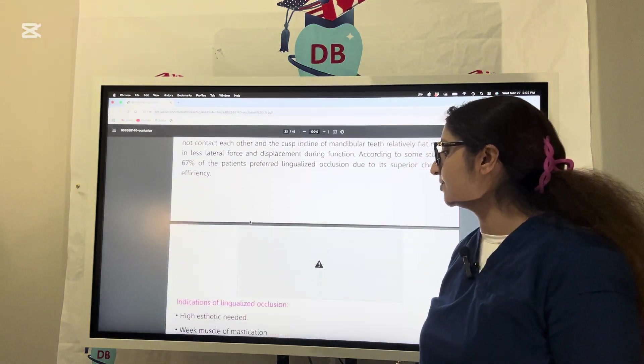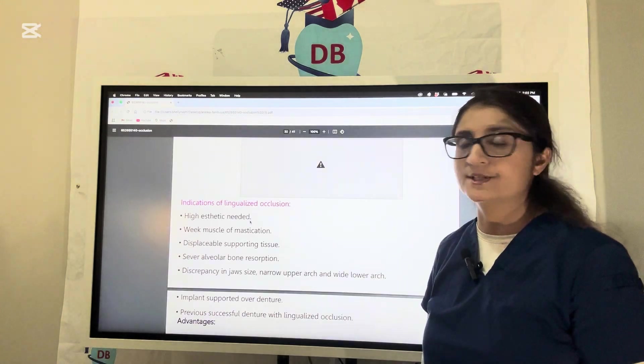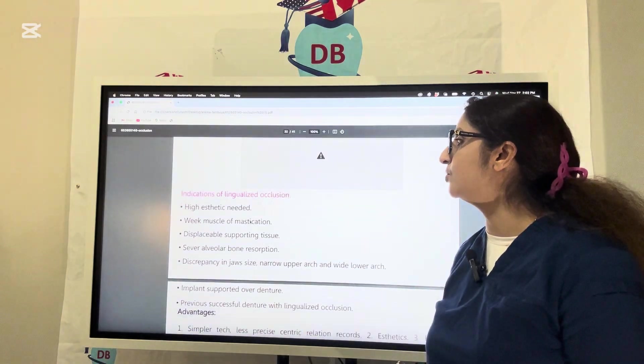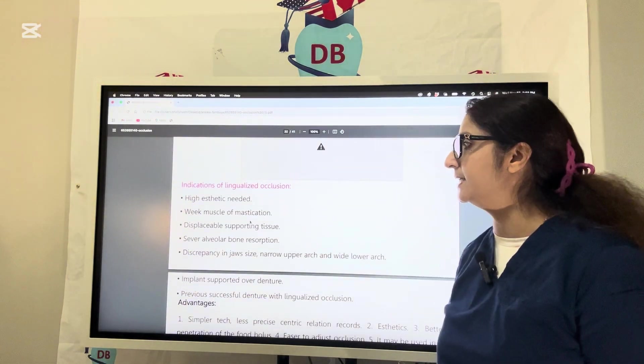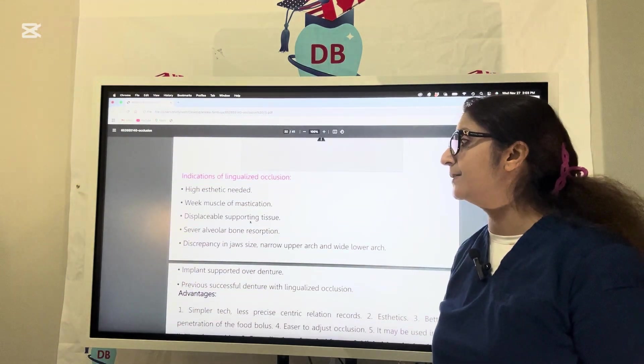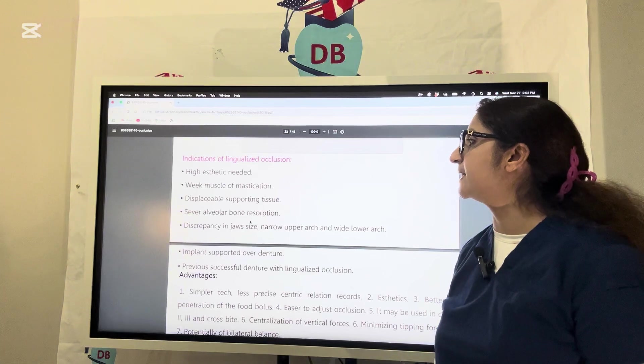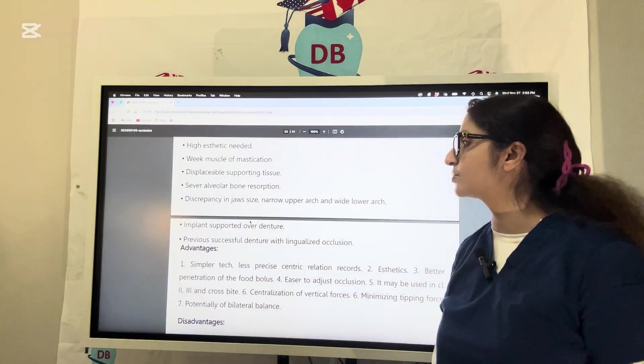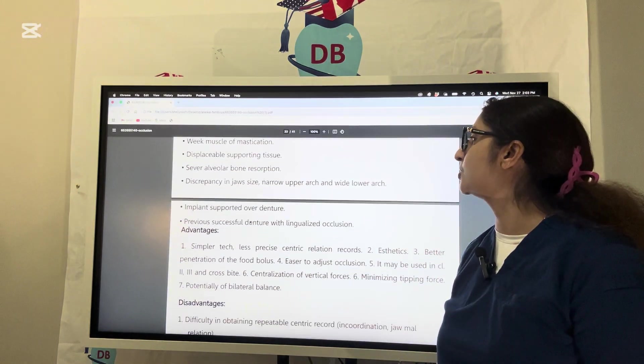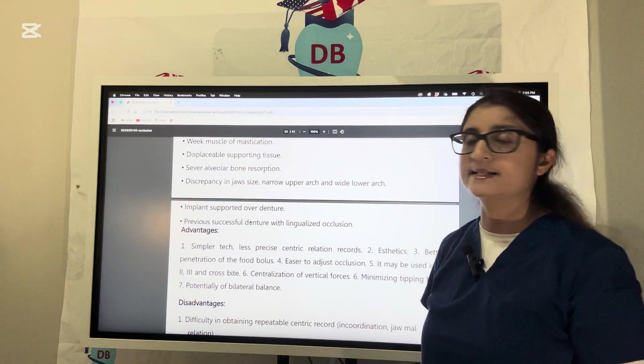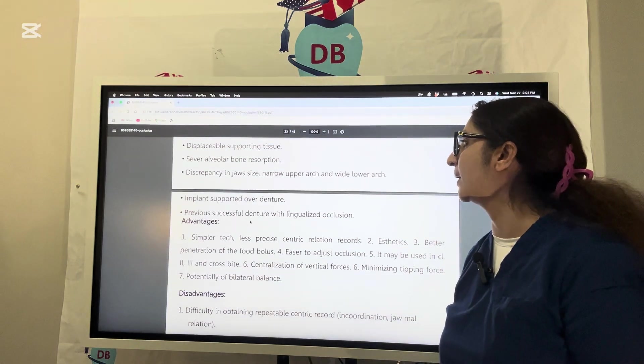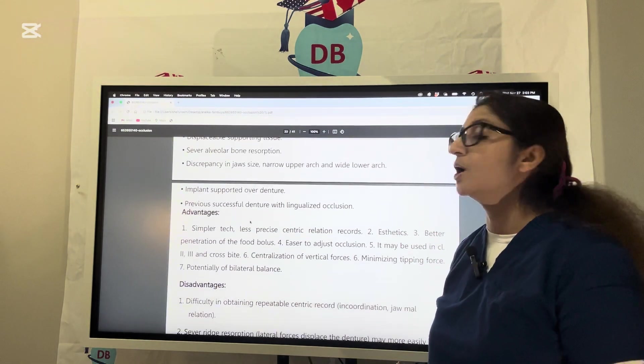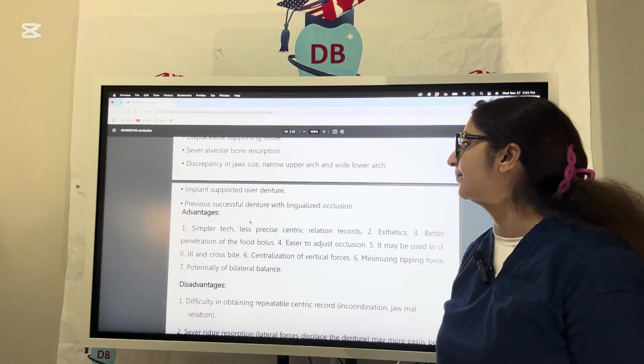Now let us try to understand the indications of lingualized occlusion: when the patient has high aesthetic need, weak muscles of mastication, displaceable supporting tissue, ridge resorption, discrepancy in jaw size like a very narrow upper arch or wide lower arch, or implant-supported overdenture.